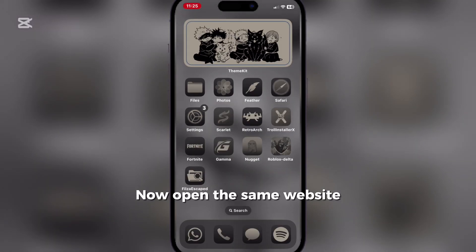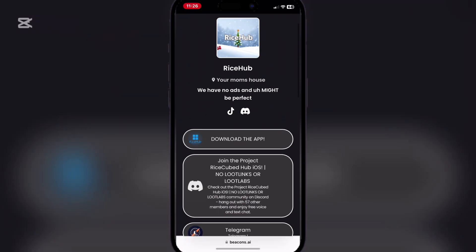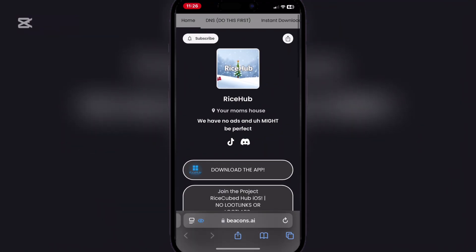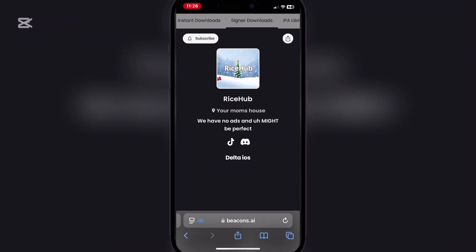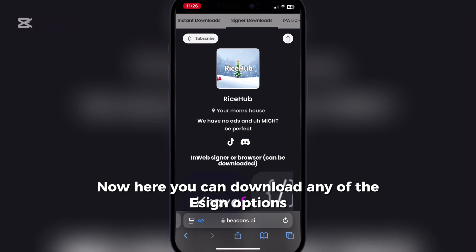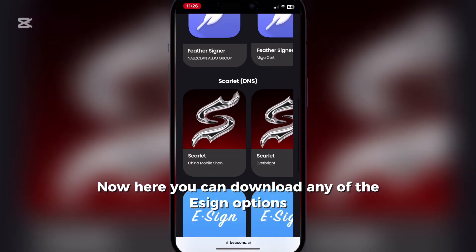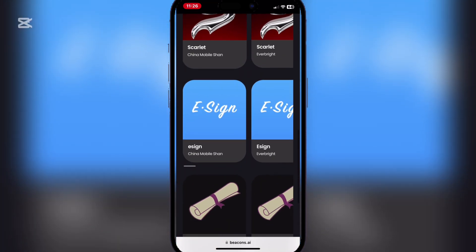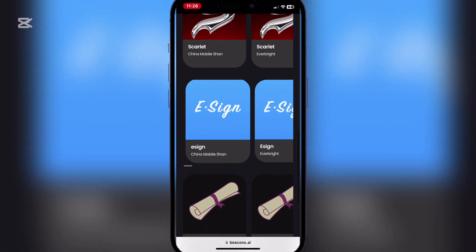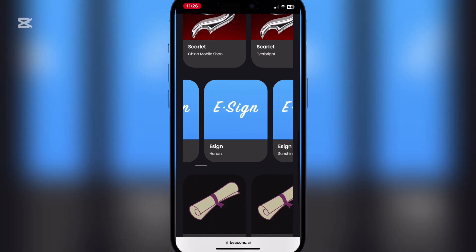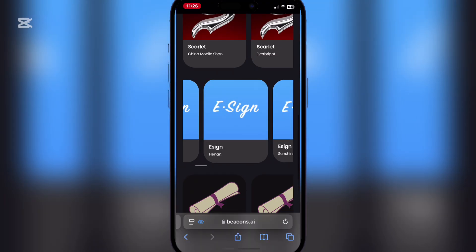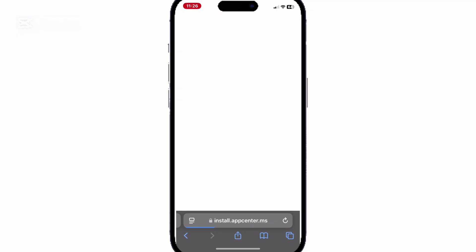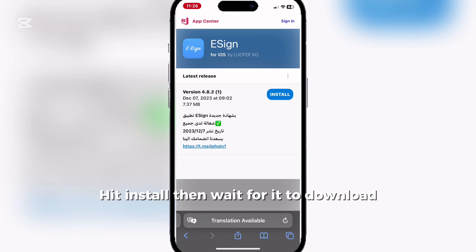Now open the same website. Go to signers. Here you can download any of the ASIN options. Hit install, then wait for it to download.